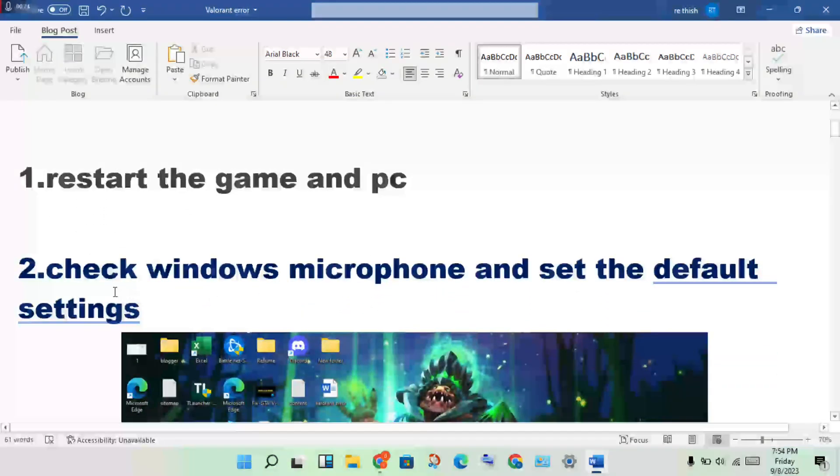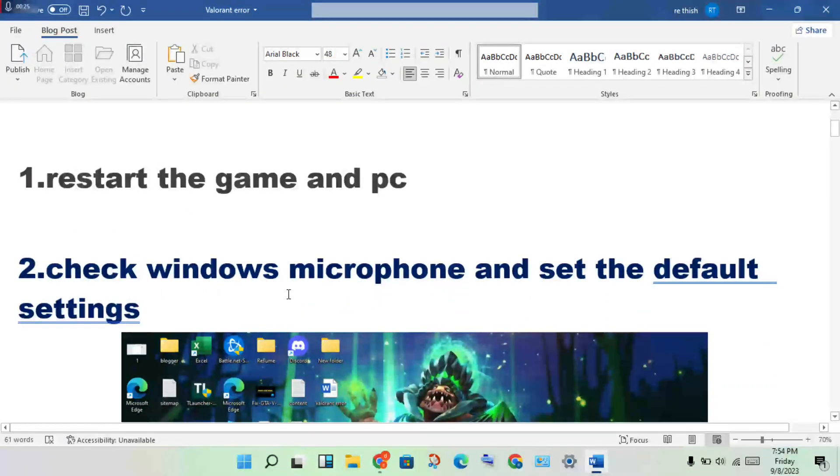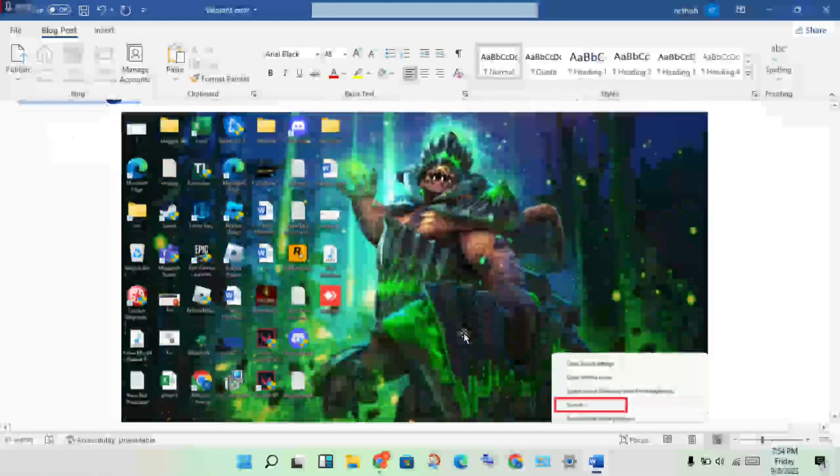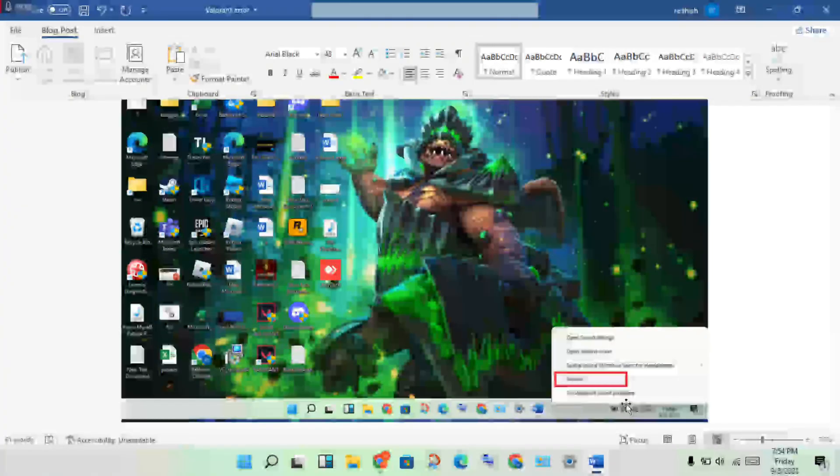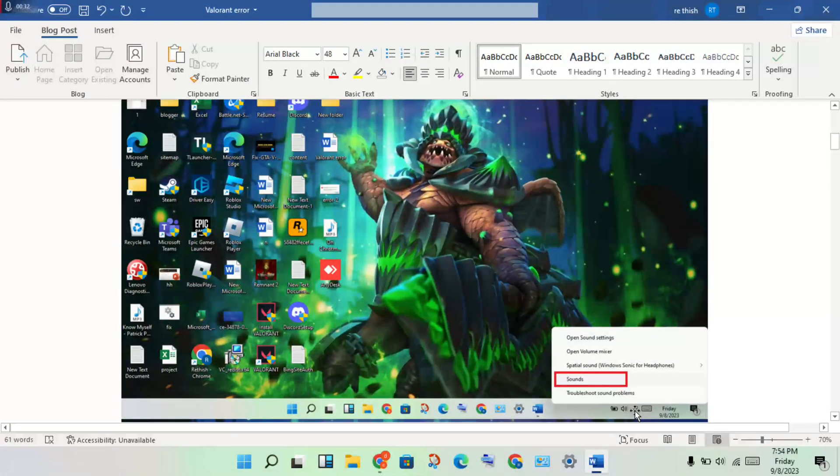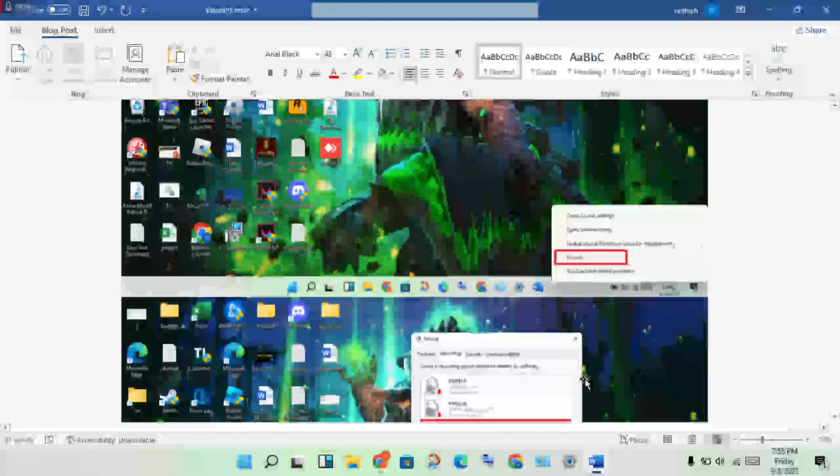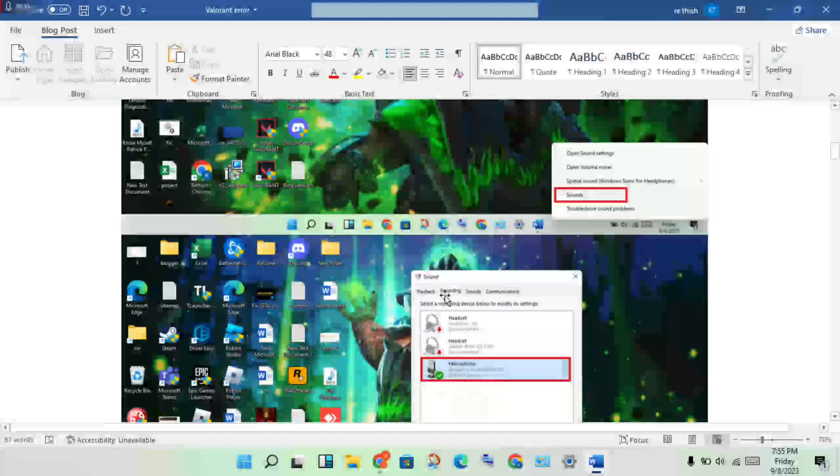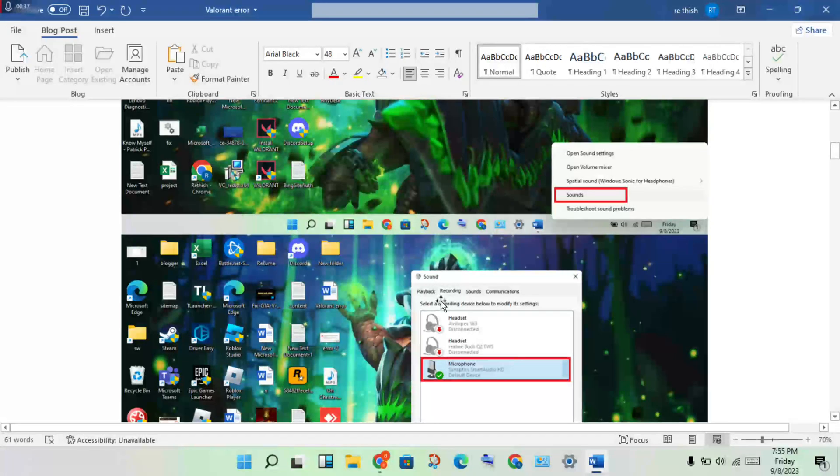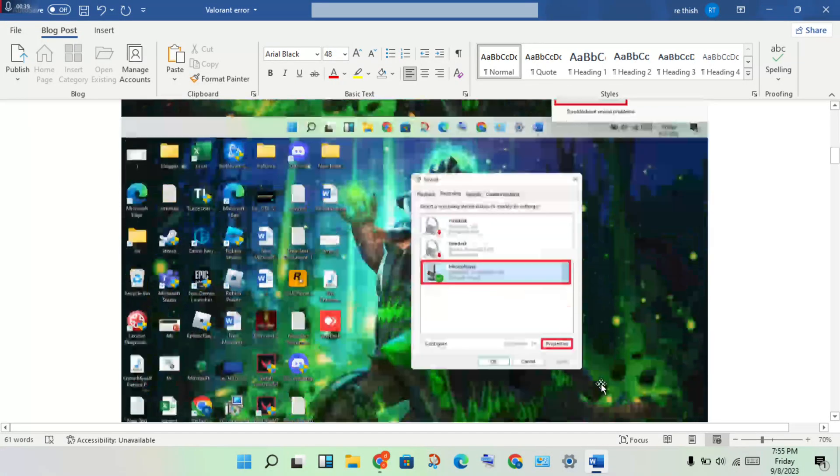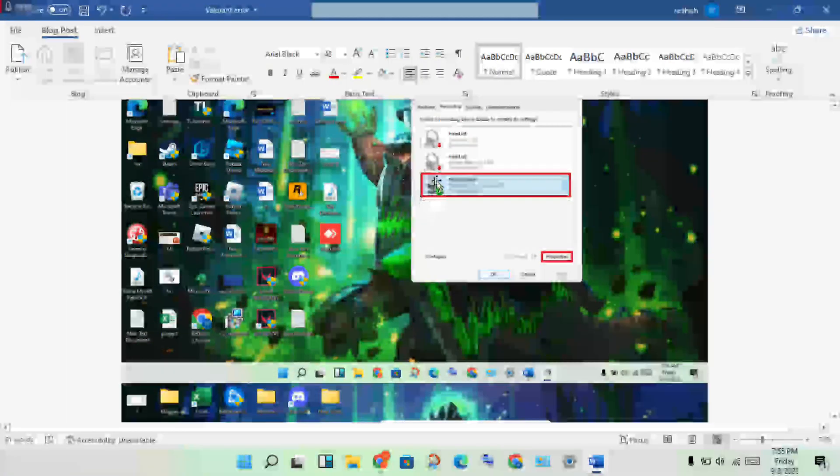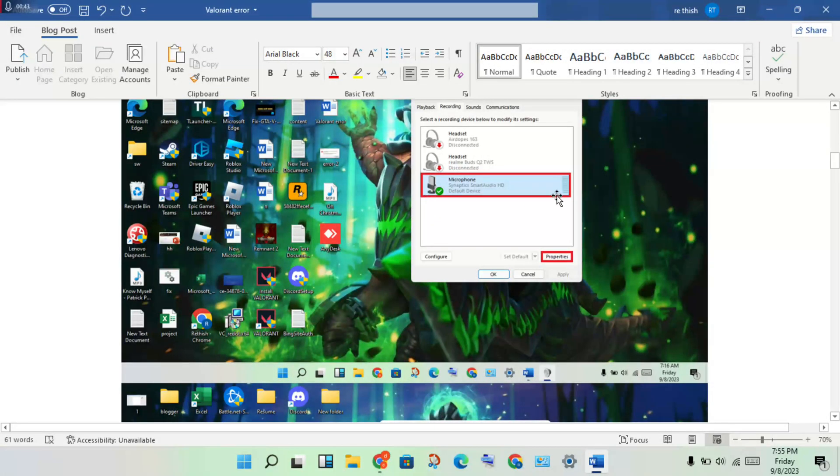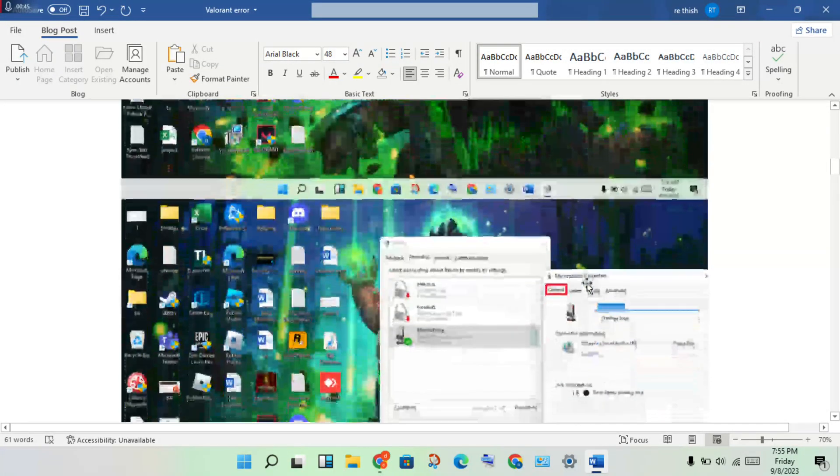Go to Windows microphone default settings. Right-click the audio icon, then click Sounds. Select the Recording tab and set your microphone as default - you should see a green tick. Then click Properties.